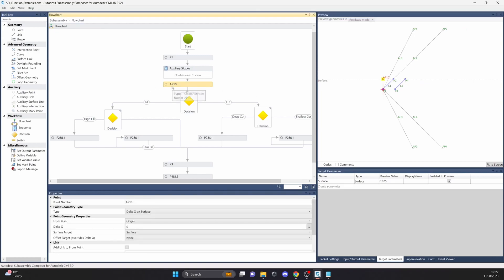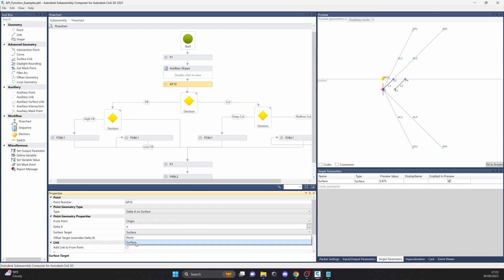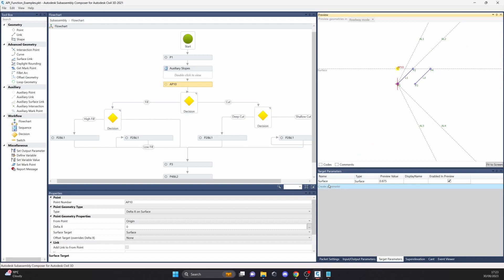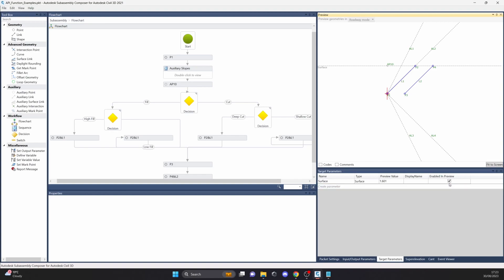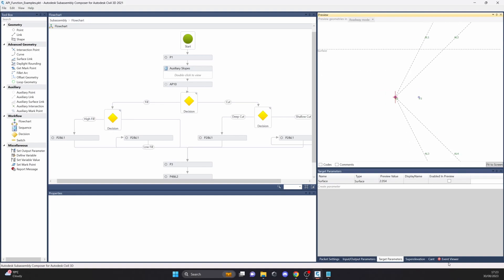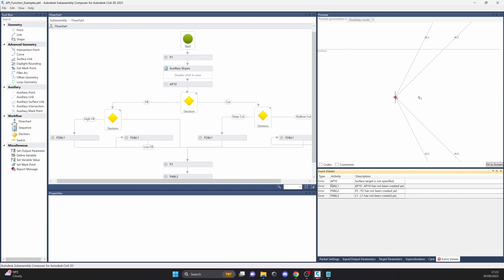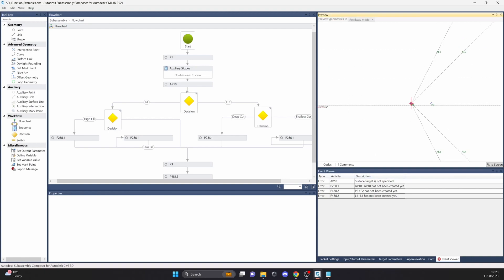We have auxiliary point 10, which also comes from point origin, but it has a type delta X on surface. The surface target is specified by surface. When you have a surface with a target, auxiliary point 10 is displayed. When you don't have a target in C3D on the surface — unchecking this marker here — then it doesn't create anything. In the event viewer it shows the error that auxiliary point 10 and its description: if the surface target is not specified, it won't create anything.